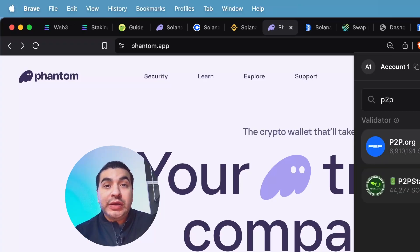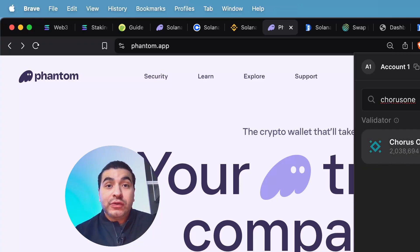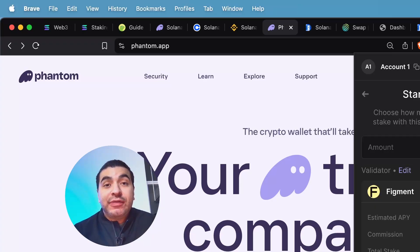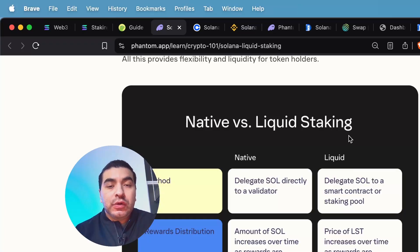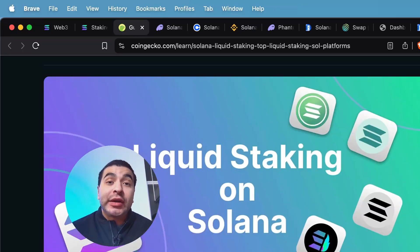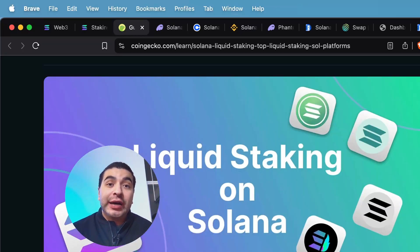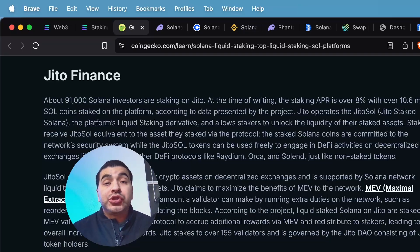You can choose Phantom Zone validator. P2P is another great choice. We have Chorus One or even Figment. So that covers native staking. So on to liquid staking. CoinGecko has created a super helpful guide when it comes to liquid staking.